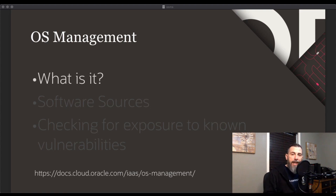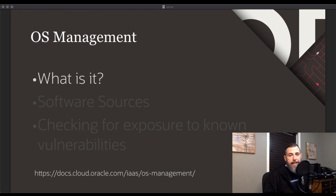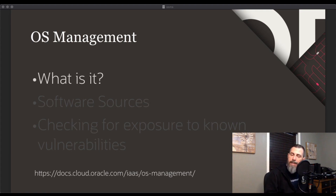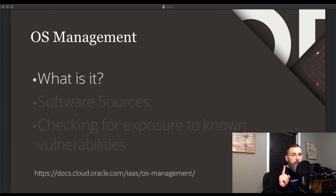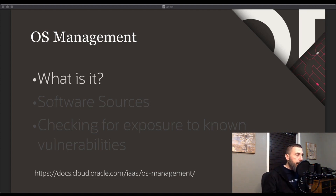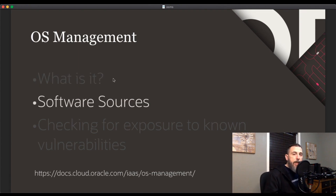A compute instance managed by OSMS is referred to as a managed instance. A managed instance can be managed individually or grouped for management activities. Instance groups enable you to manage instances according to your needs — for example, by operating system or by purpose such as web servers. Using instance groups is a powerful way of installing and updating packages or managing software sources. Bulk operations for groups can only be successful if each instance in the group is on the same OS release and version.